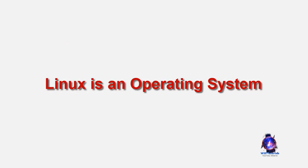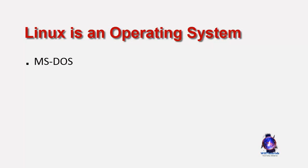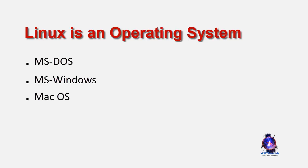Linux is meant to be used as an alternative to other operating systems like MS-DOS, the various versions of MS-Windows, Mac OS, Solaris and others.